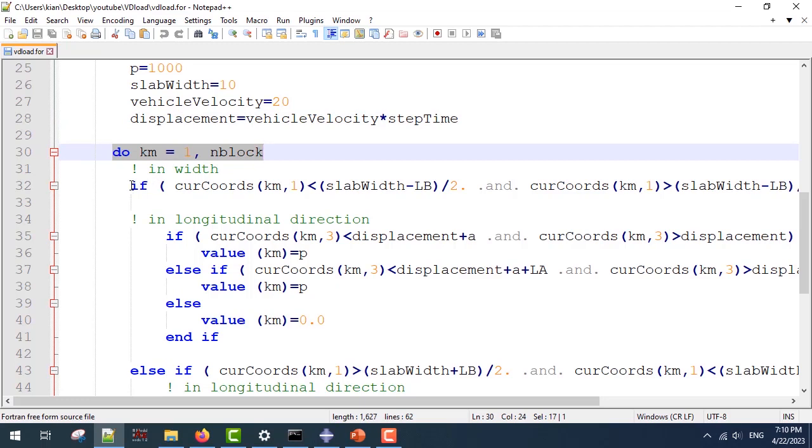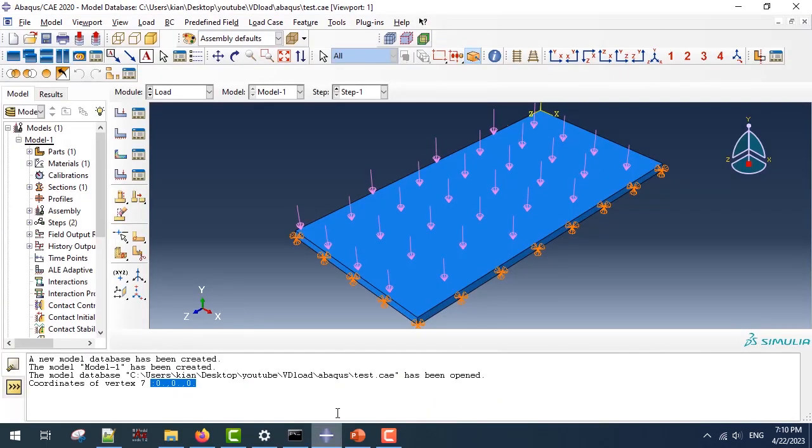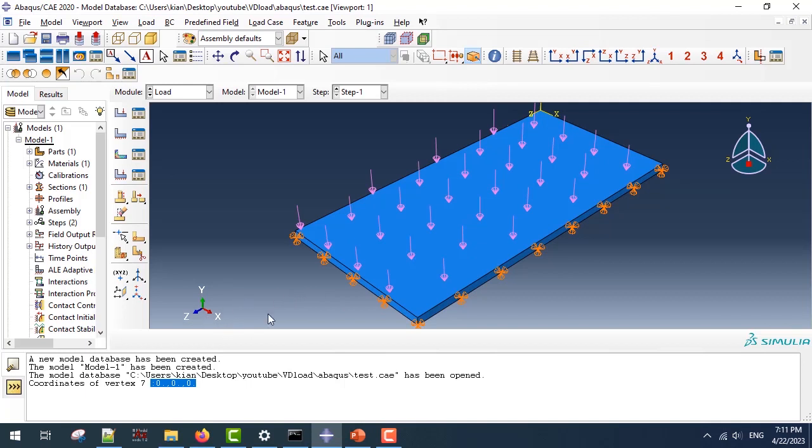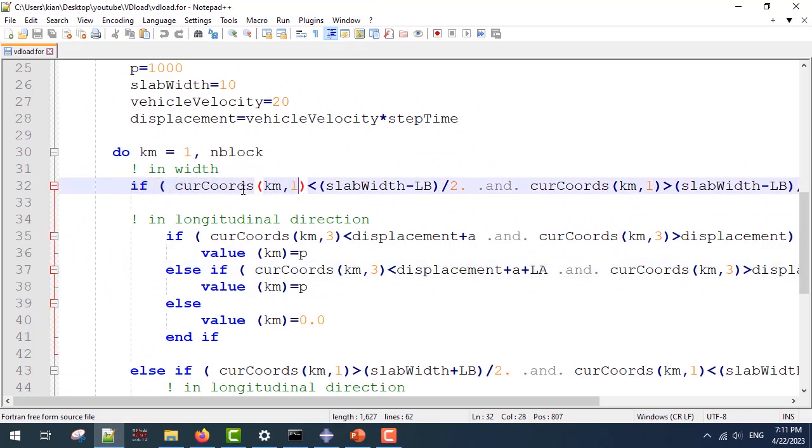First, I'm going to divide the load into half along the width. So I'm going to use an if condition with the current coordinates one. Why am I using one? If you look at my slab, the x and z directions only define my loading and the y direction does not have any effects. So to divide load in half, I must use the x or one direction to define the z or the third direction.